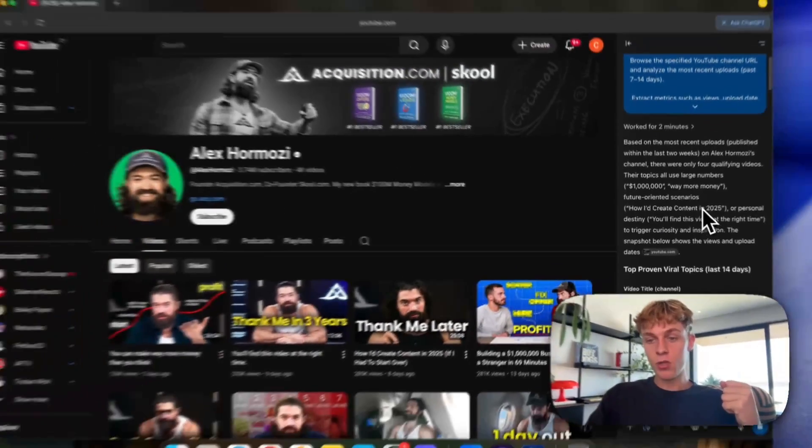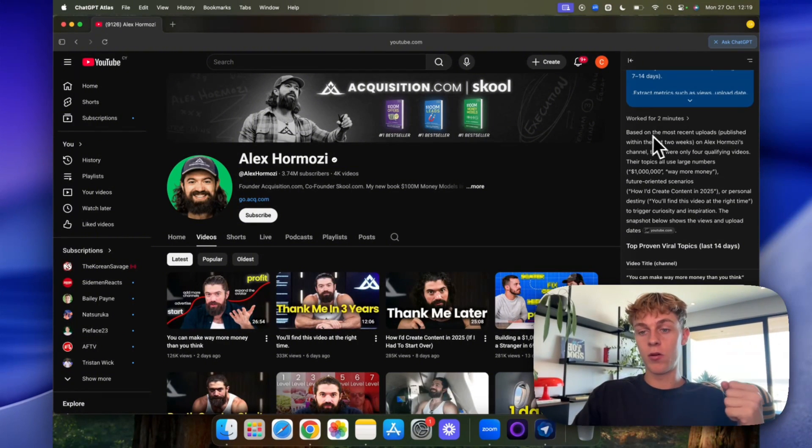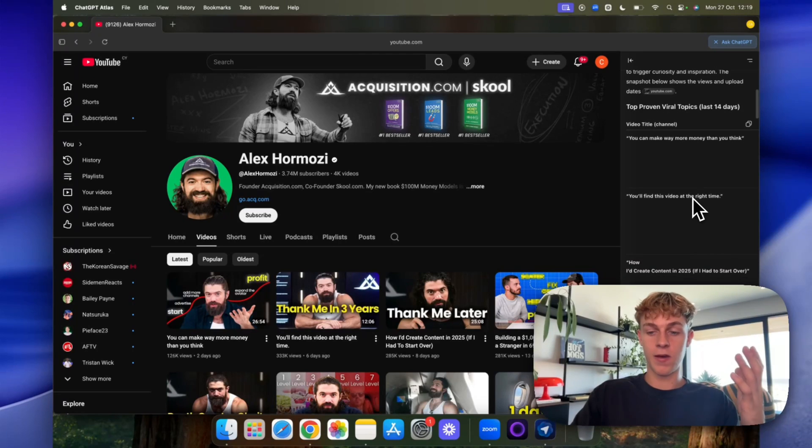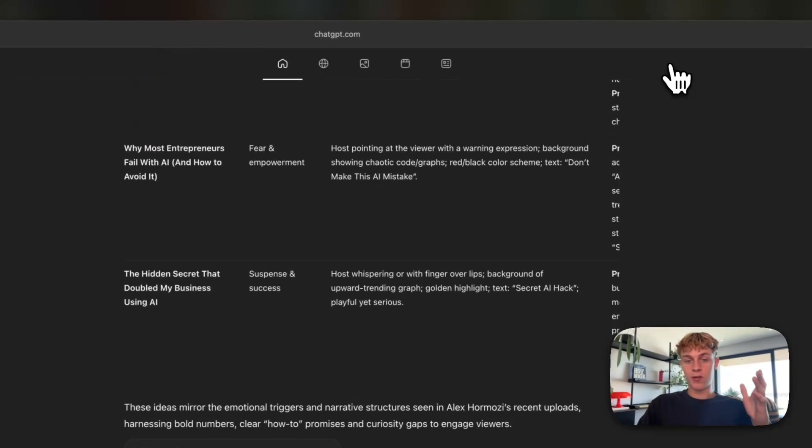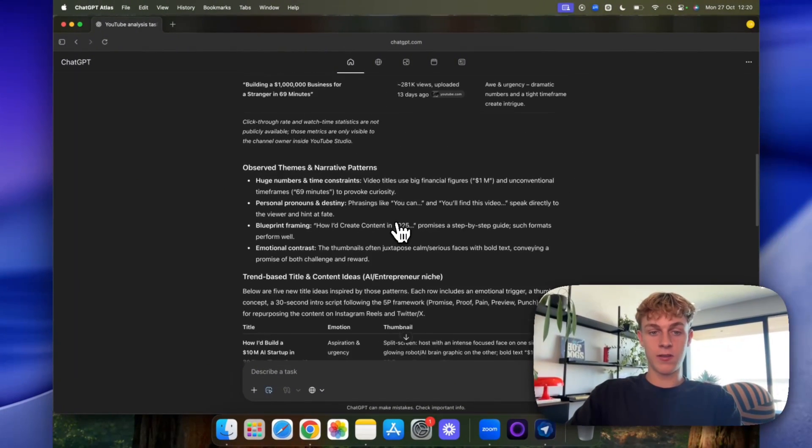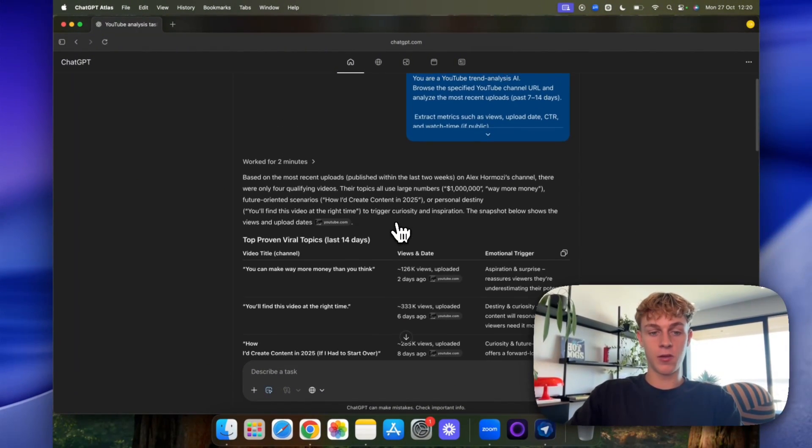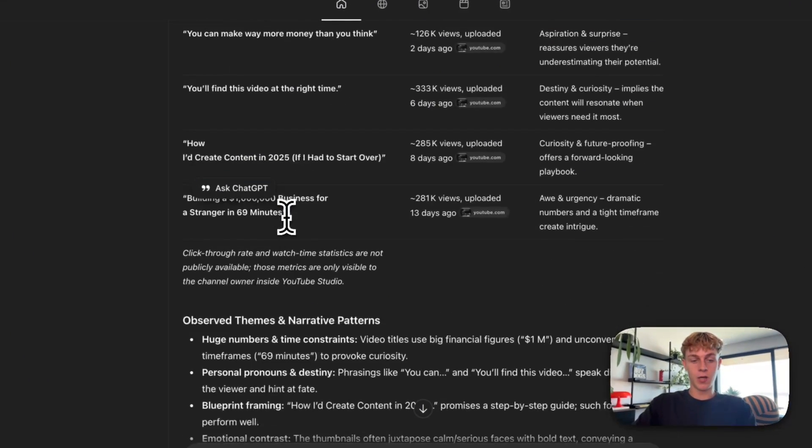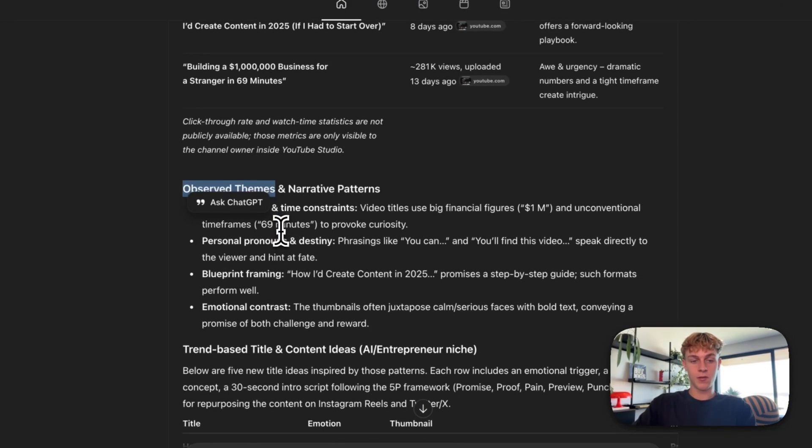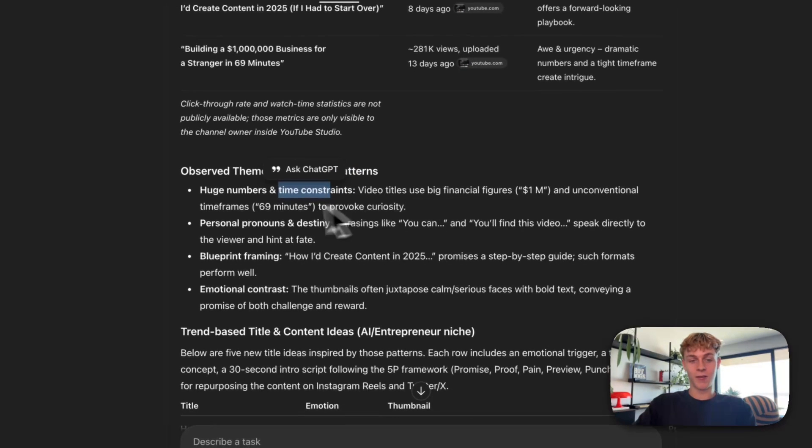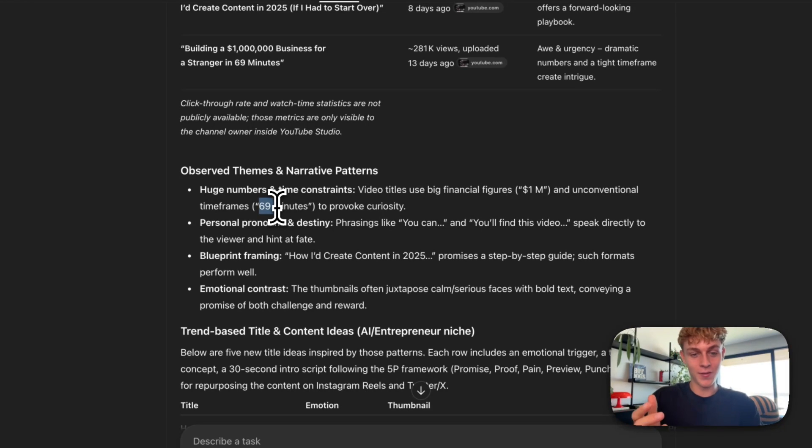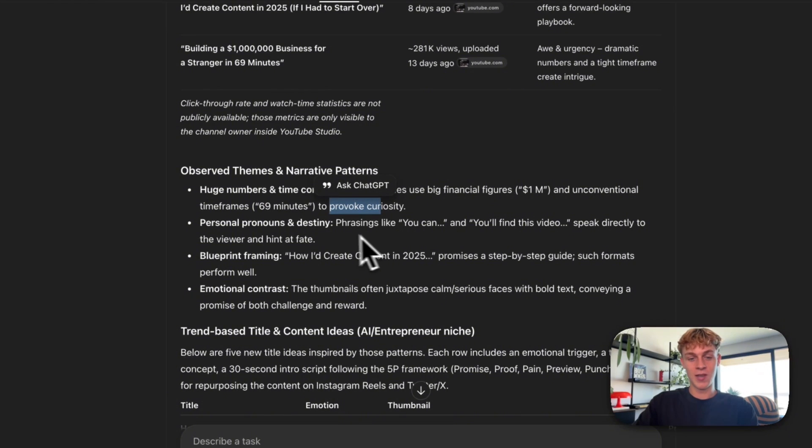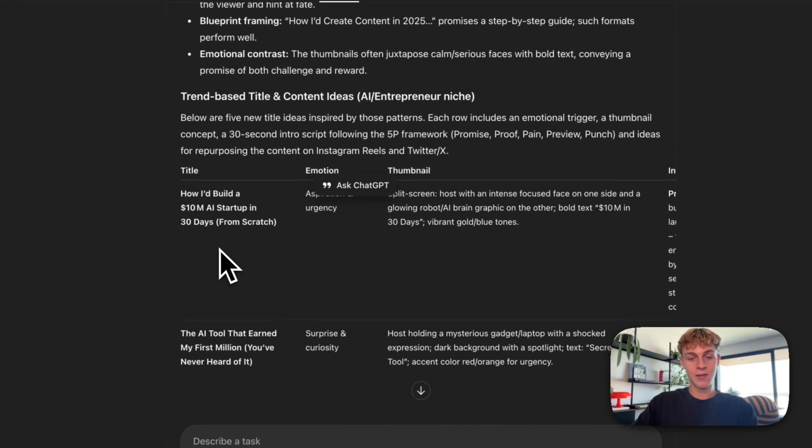So you can see that it worked for two minutes. And based on the most recent uploads in the last like two weeks, for example, but you can change that for, you know, more, you can see that we can actually go back to ChatGPT and see this full screen and it's given us everything we wanted essentially. So the top proven video ideas, observed themes. So things like huge numbers and time constraints. And unconventional timeframes. So you can incorporate timeframes, like give me 69 minutes or something to provoke curiosity in your titles.